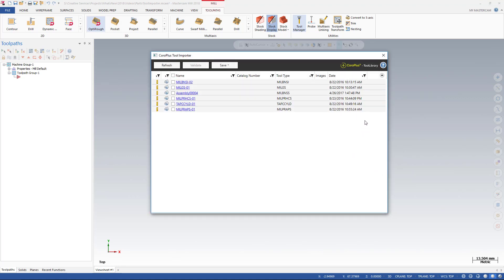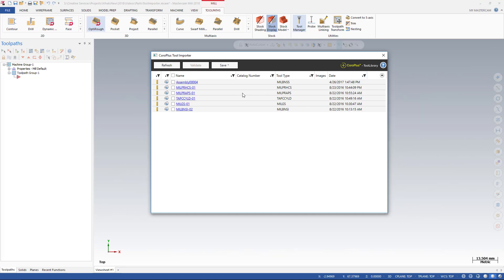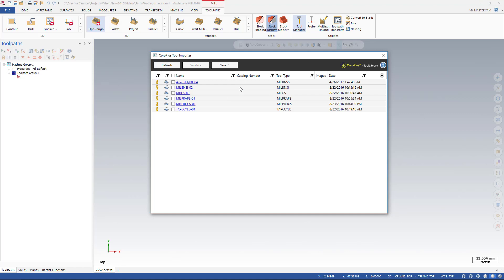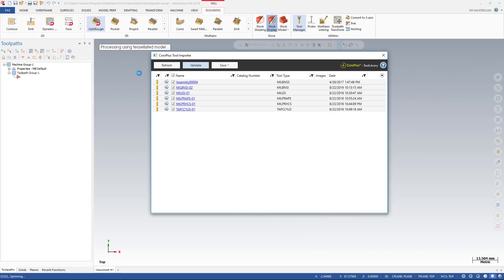The tool importer's sorting functions can be used to rearrange the assemblies by name, number, tool type or date, making it easier to find what you need. The cloud icon to the left of the assembly name indicates the data has not been validated for completeness. You must validate the supplier's tool data before importing the tools into Mastercam. Select one or more tools to validate, or choose the top checkbox to select all tools. Clicking Validate directs the CoralPlus tool importer to check the geometry of the imported tool assemblies for missing or erroneous data.